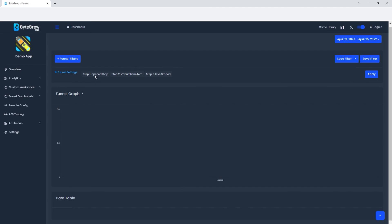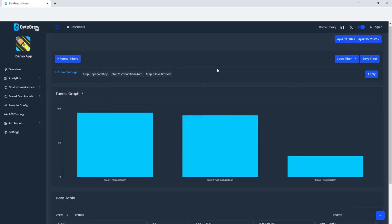You're going to see step one, open shop, step two VC purchase item, and step three level started. Let's go ahead and hit apply. And boom, we have a funnel that was dynamically created by you just inputting which custom events.